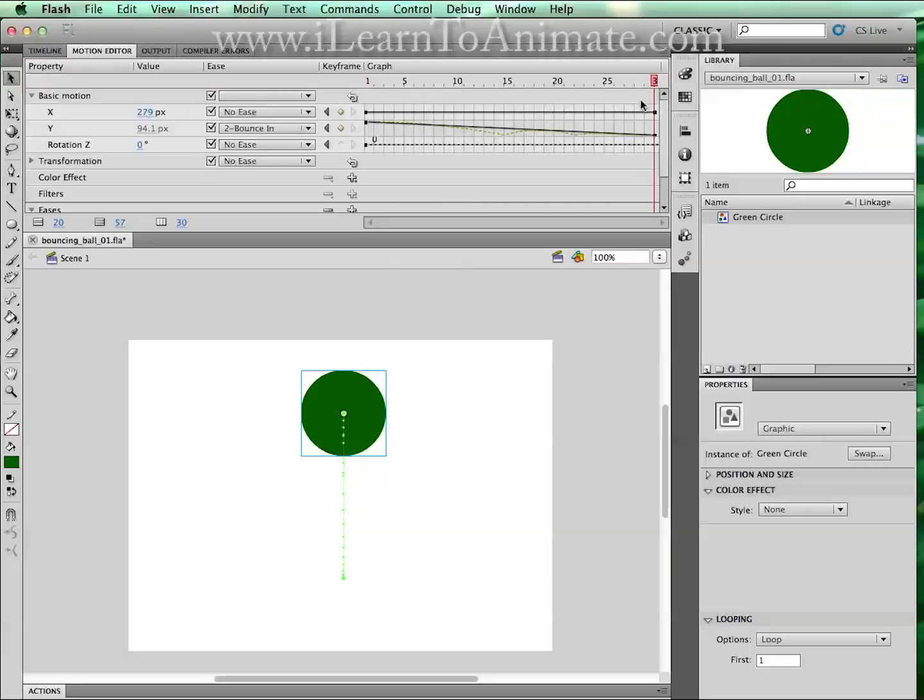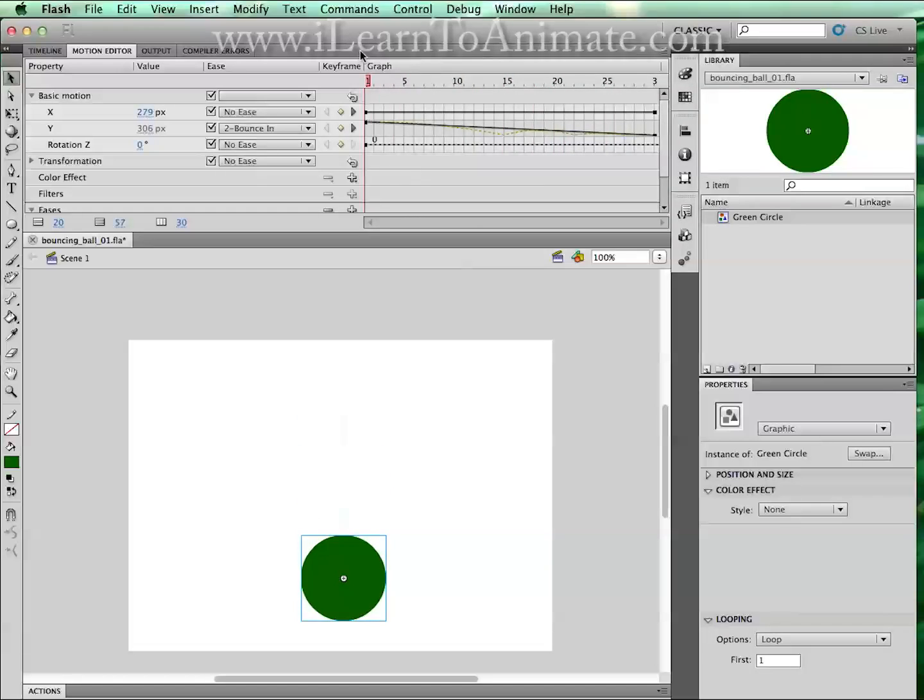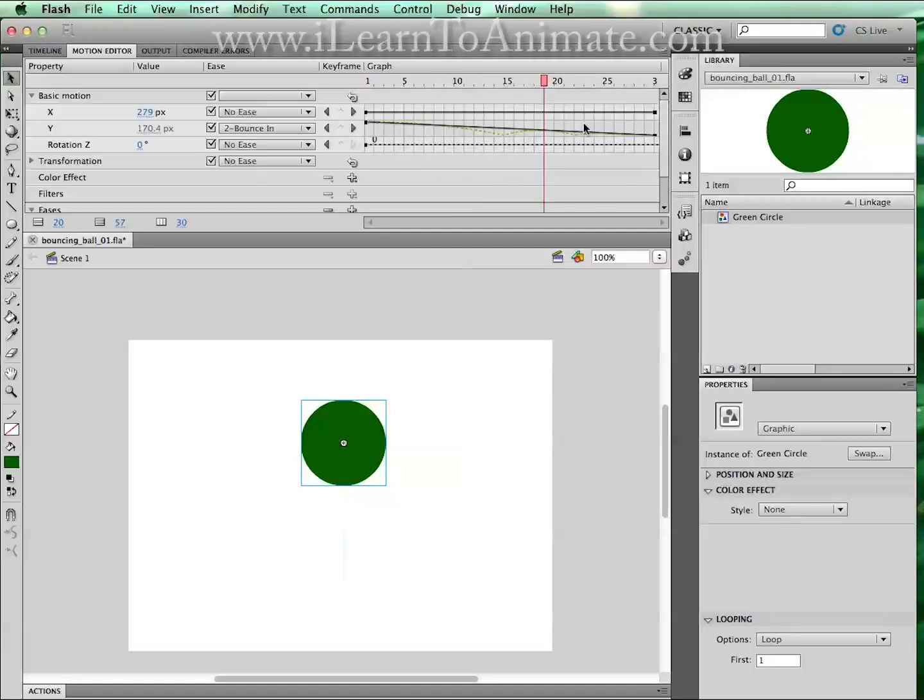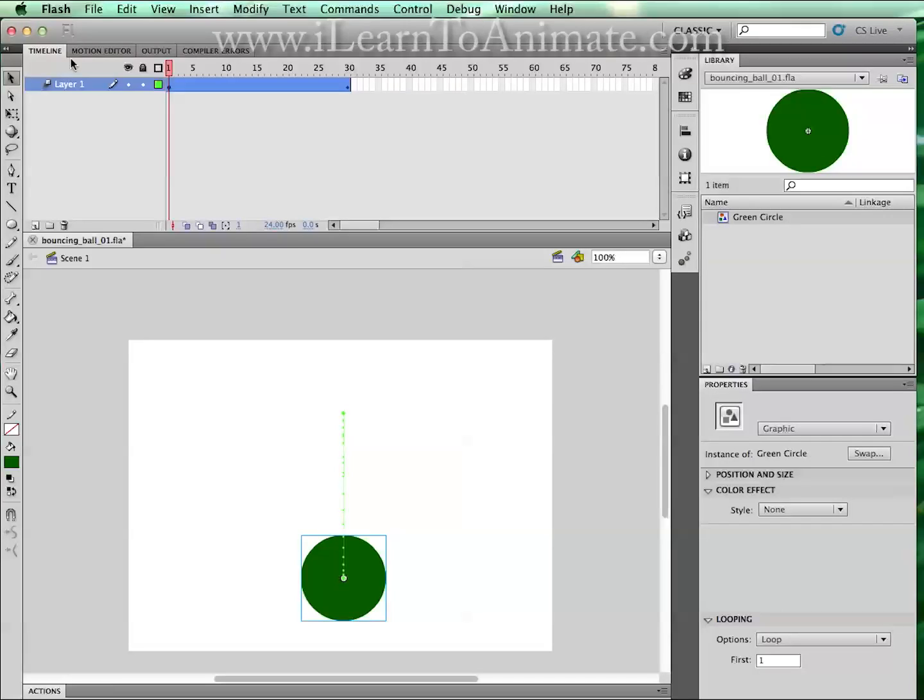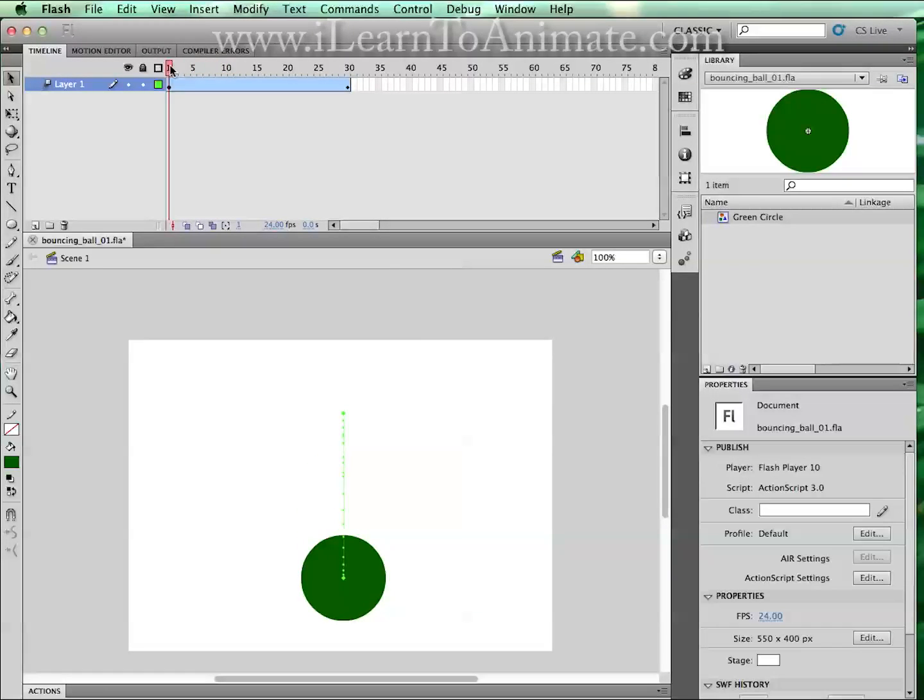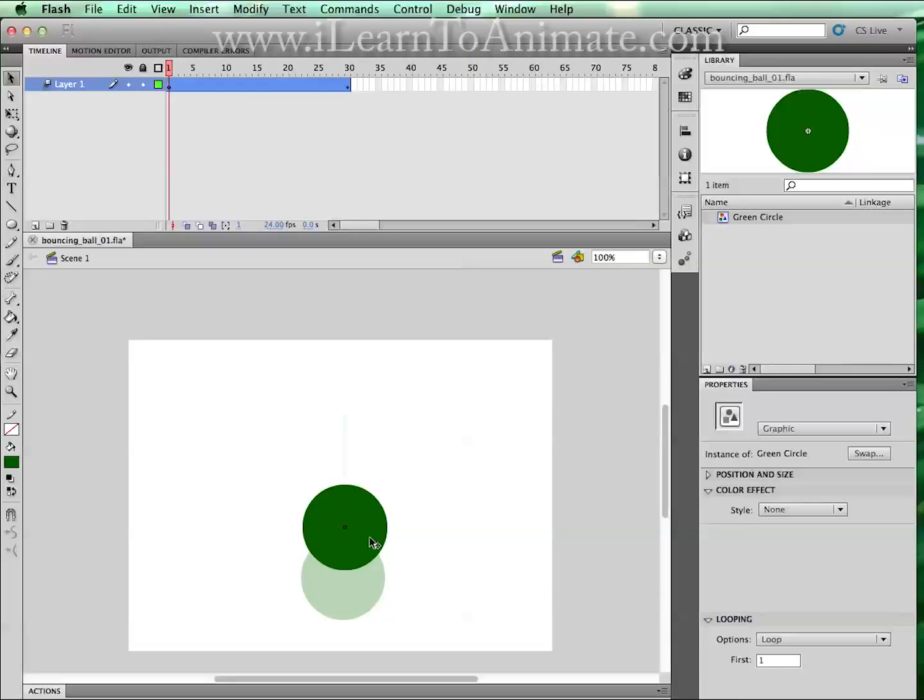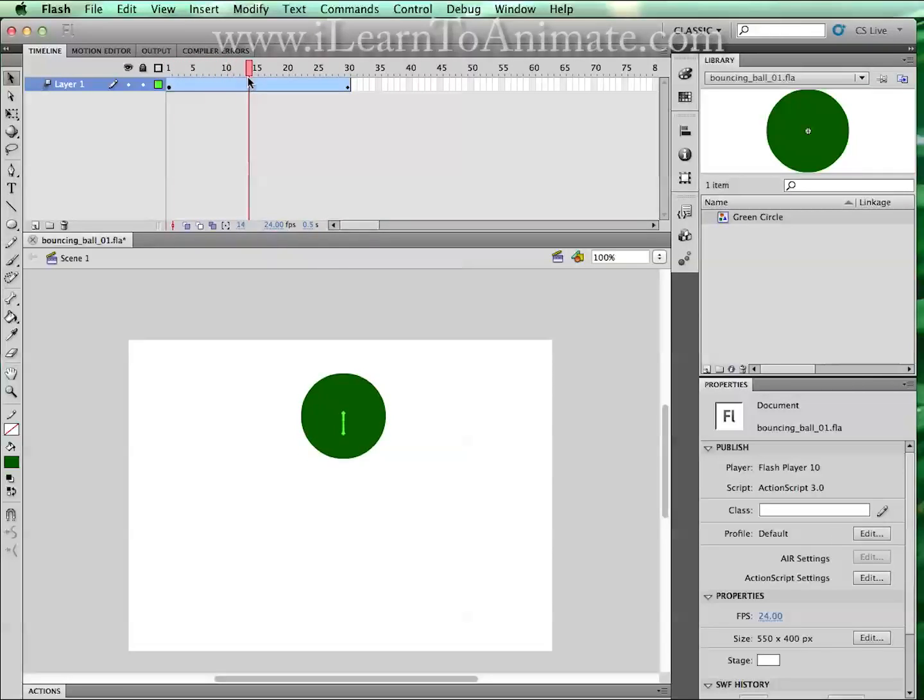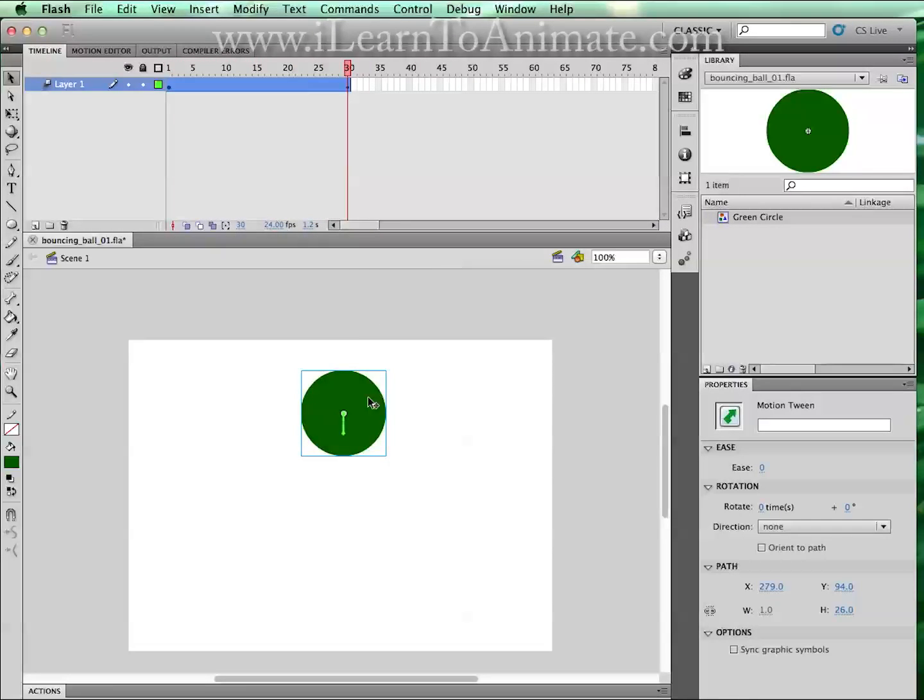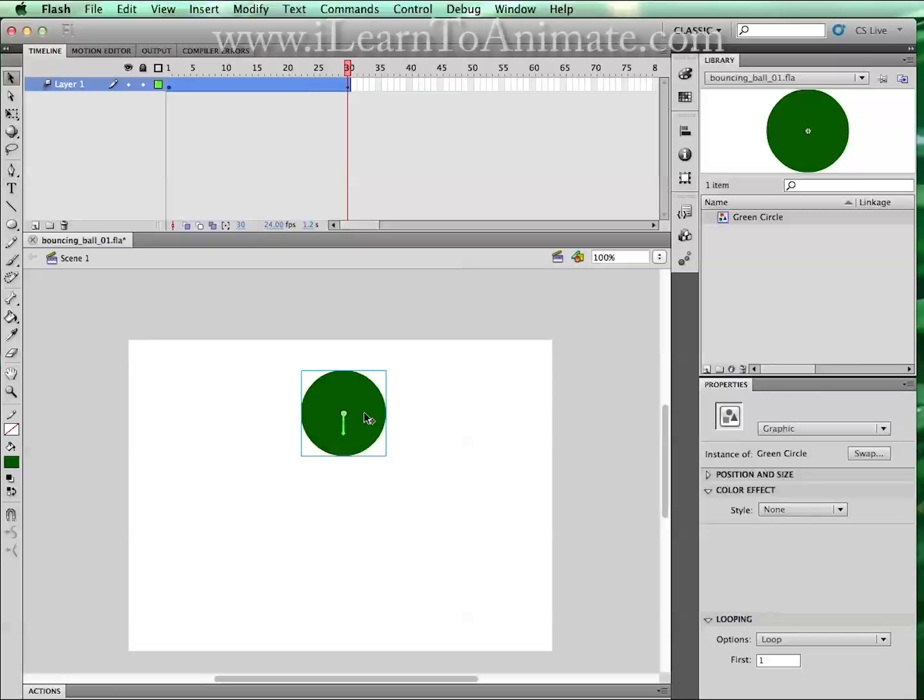So of course you can see that our bouncing ball is bouncing the opposite direction. So what we need to do is we can go back to our timeline by clicking on the timeline tab. On the first frame, playback hit to the first frame. We're gonna pull this circle from frame 1, pull it up all the way to the top and we're gonna move our timeline to frame 30 and pull this circle all the way to the bottom.